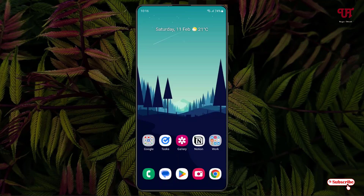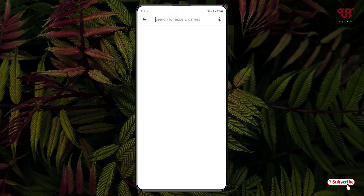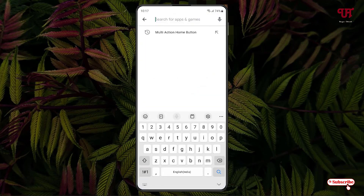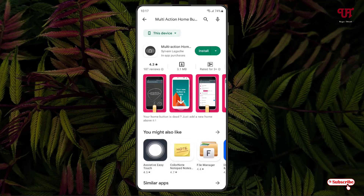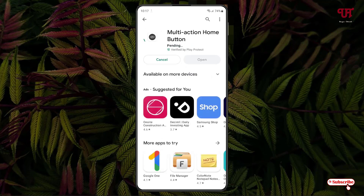In order to get a home button while using full gesture mode, open the Play Store and search for an application named 'Multi Action Home Button'. On the first result you will see the application — tap on it and then tap Install.